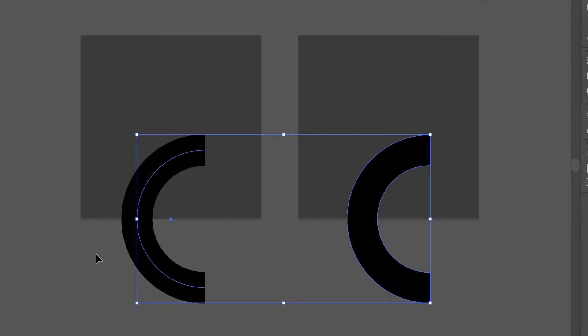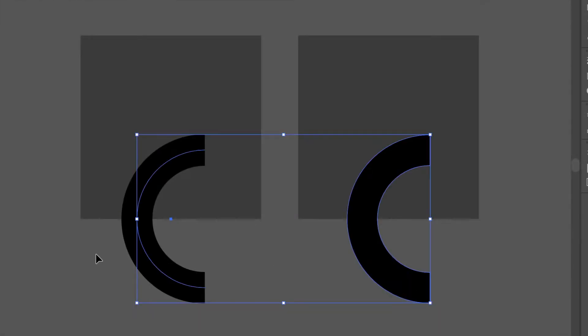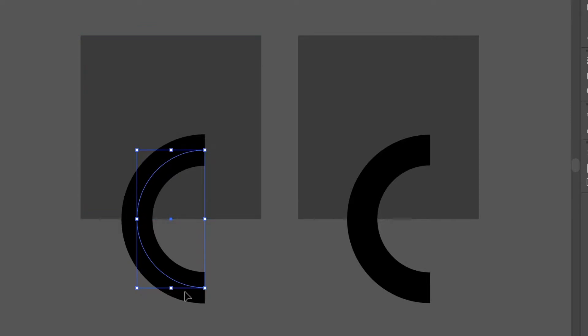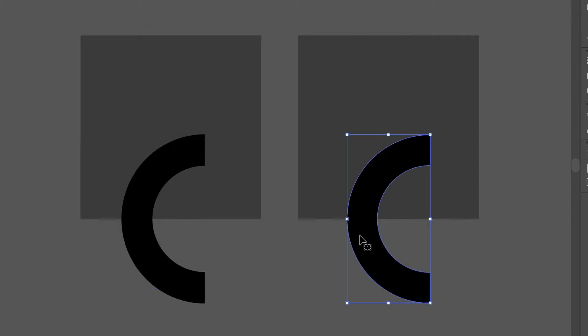Even though these two shapes look identical, they'll interact with other objects differently. Let's see what's the difference. The first one is a path with a stroke, whereas the second one is basically a curved rectangle.